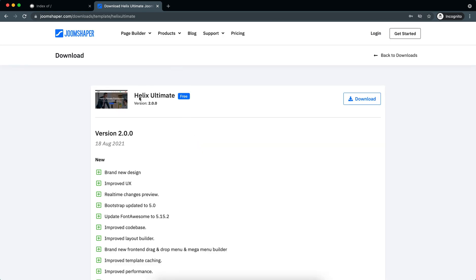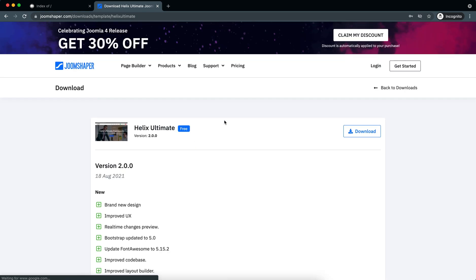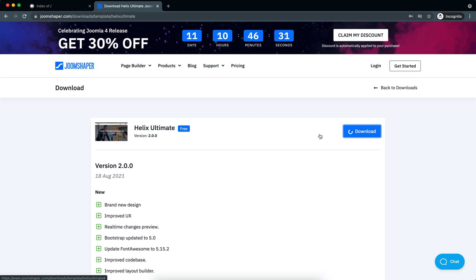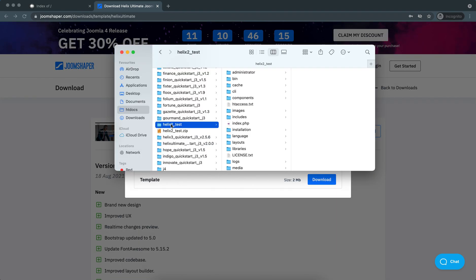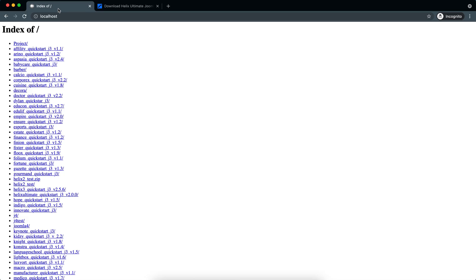You can see Helix Ultimate version 2.0. Just click on download and we'll take the quick start pack. I have downloaded it and unzipped the quick start zip, so now we will install it.